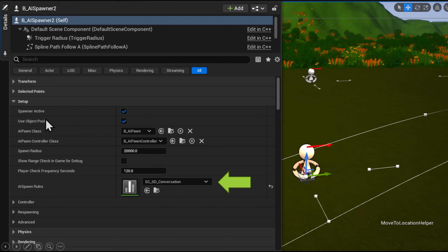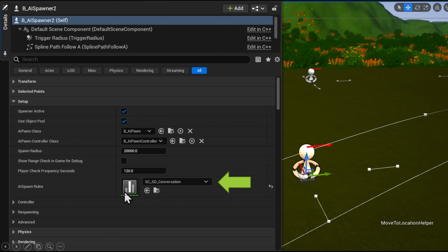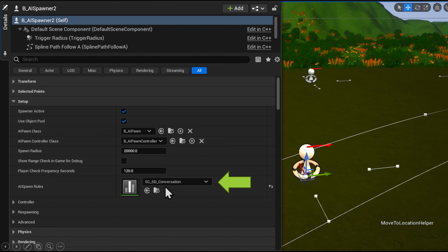In the spawner in the world, you have the same things we've talked about: whether we're using the object pooler, what the class and controller are, what the radius is, and the AI logic. In this case we've got the script configuration using the scripting descriptive language for a conversation.